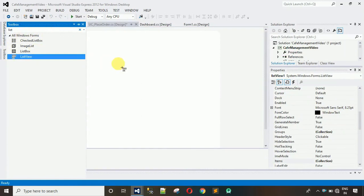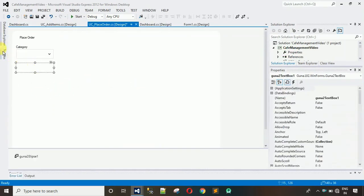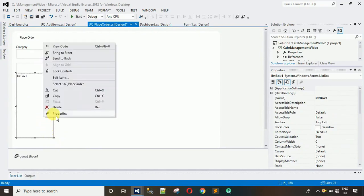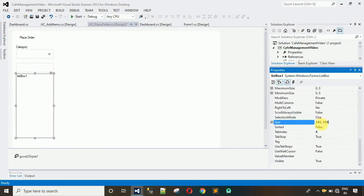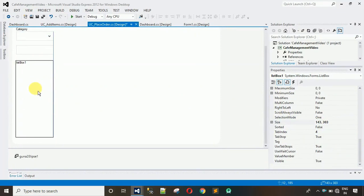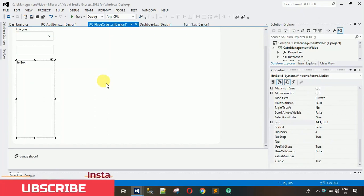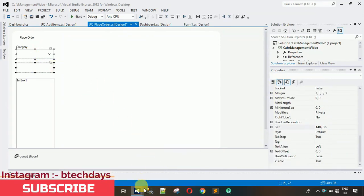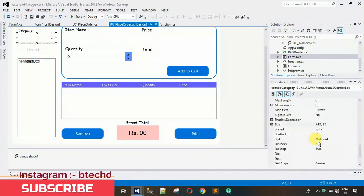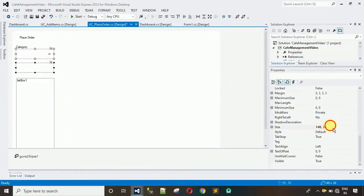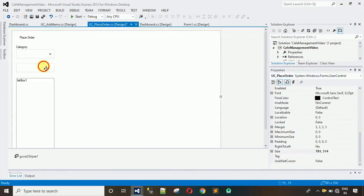Actually we need a ListBox, not a ListView — let me delete the ListView. Drag a ListBox and drop it. Right-click, go to Properties, set the size to 143 by 310, and hit Enter. Now select all the text boxes and combo boxes. Move back to the complete project to copy their size: 143 by 36. Apply that size.